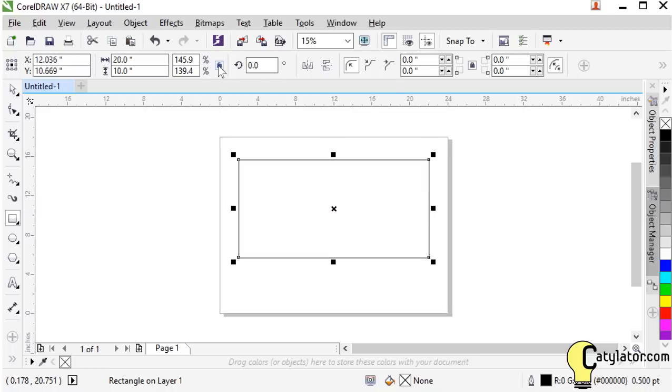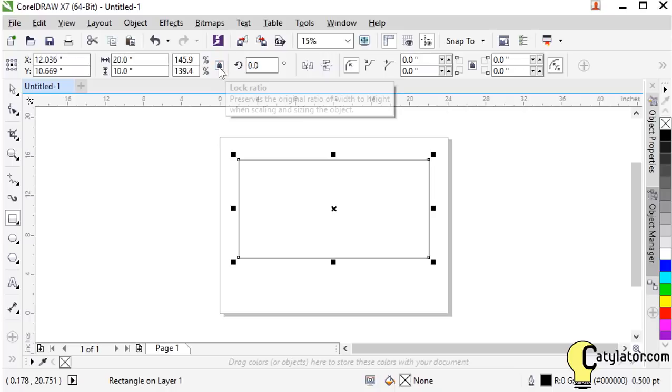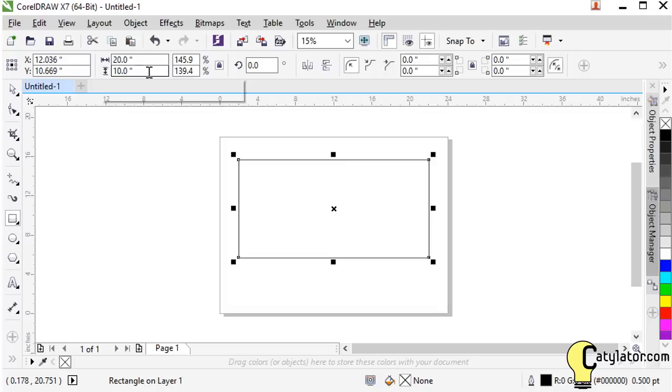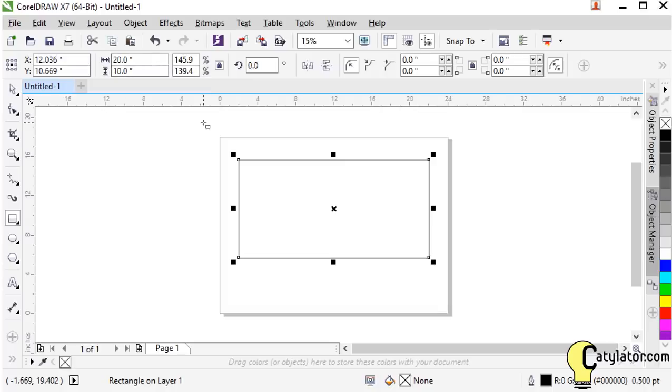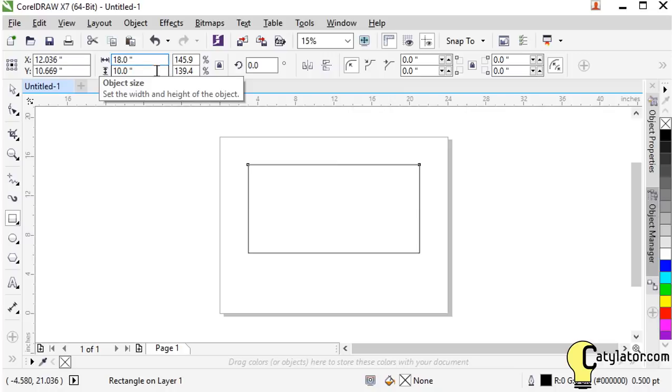Note this little padlock here. So when we lock that padlock the width to height ratio of the object that we're working on is fixed. This way if we come in and say well maybe I wanted an 18 inch wide rectangle, I just enter 18 hit enter and it automatically scales down and maintains the width to height ratio.